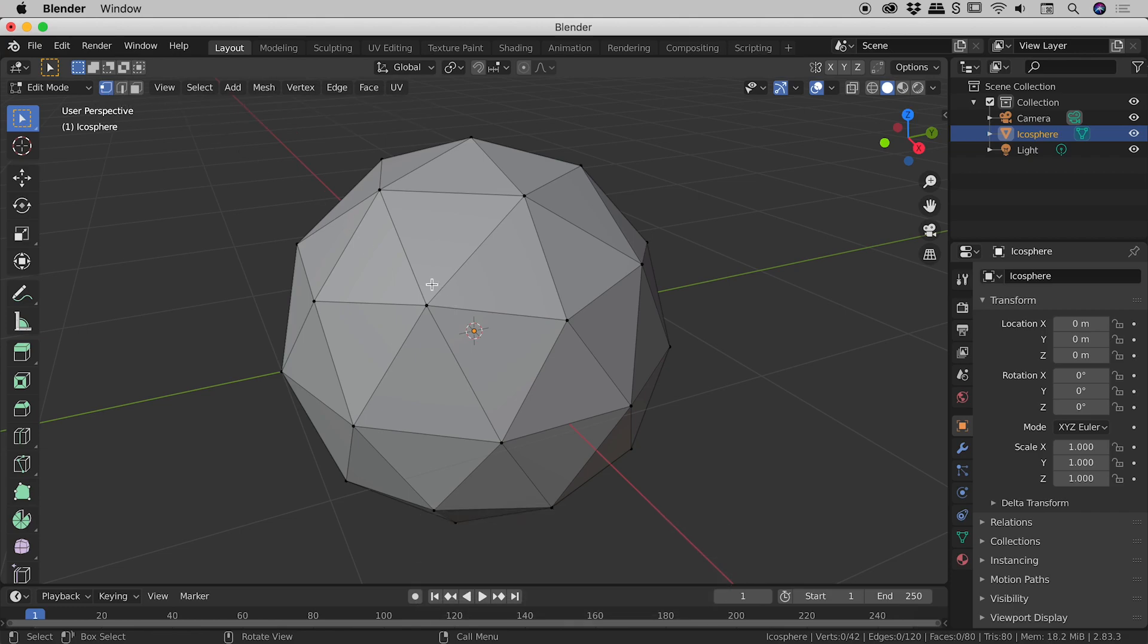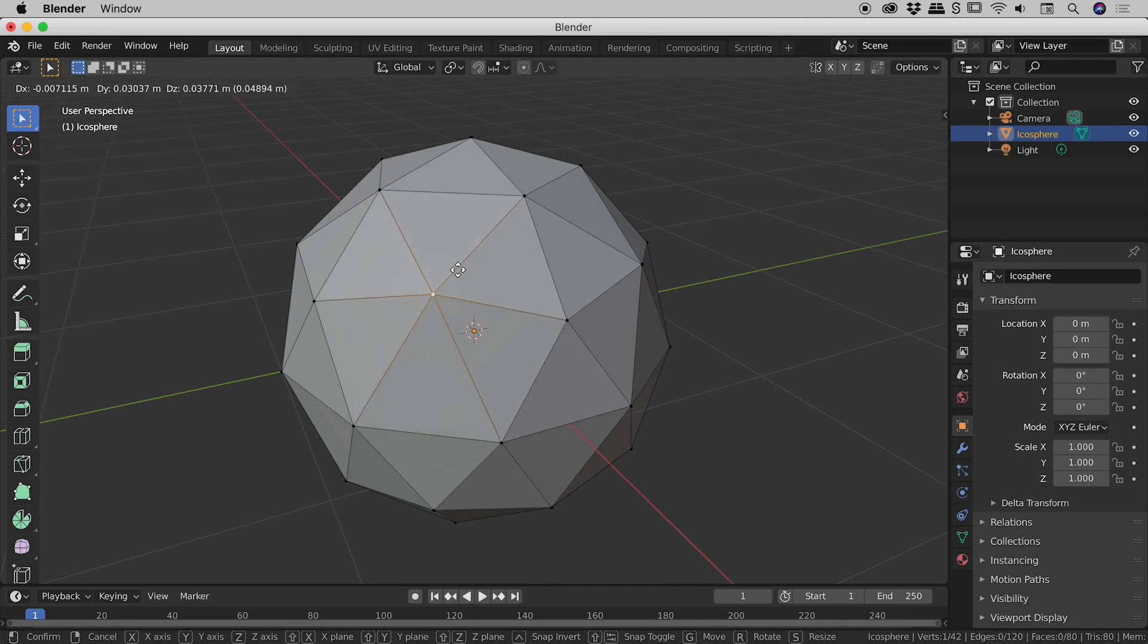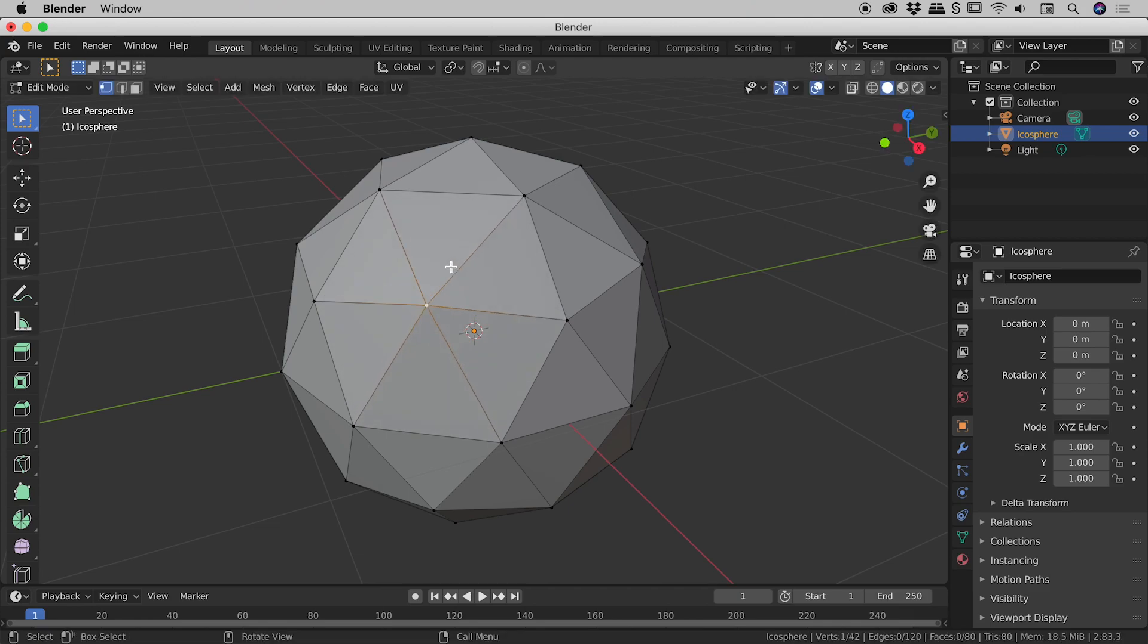So if I want to select this vertex just here, if I just click and release, you can see we get a little bit of highlighting. If I tap the G key just now, which jumps me into the move tool, you can see I'm now happily moving that single vertex around. I'll press escape to get out of there.